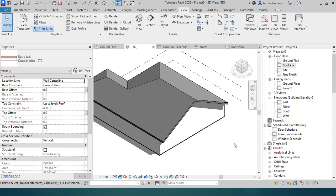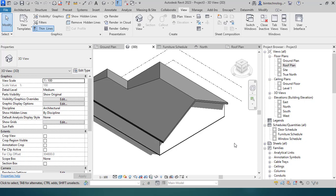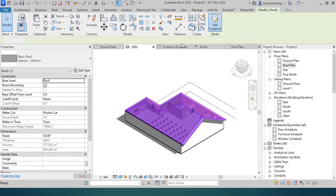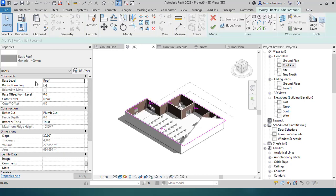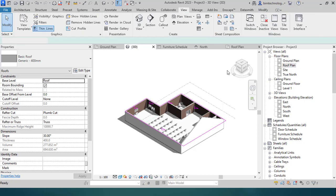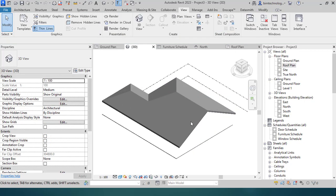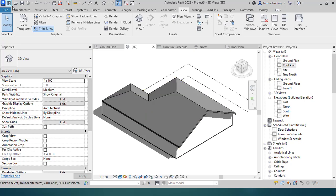You can attach the wall at the gable end to the roof so it takes the shape of the roof. The properties show that the base level is 'Roof' and the maximum ridge height is 108,907. You can also view the volume, area, and thickness of the roof in the properties.